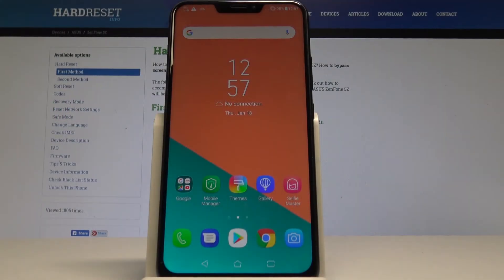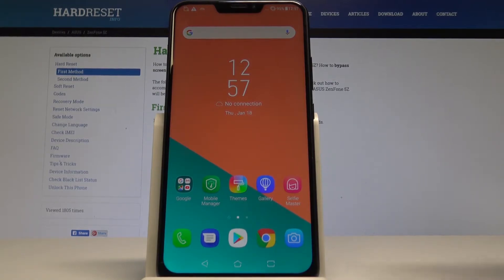Here I have Asus Zenfone 5Z and let me show you how to activate Do Not Disturb mode on the following device.